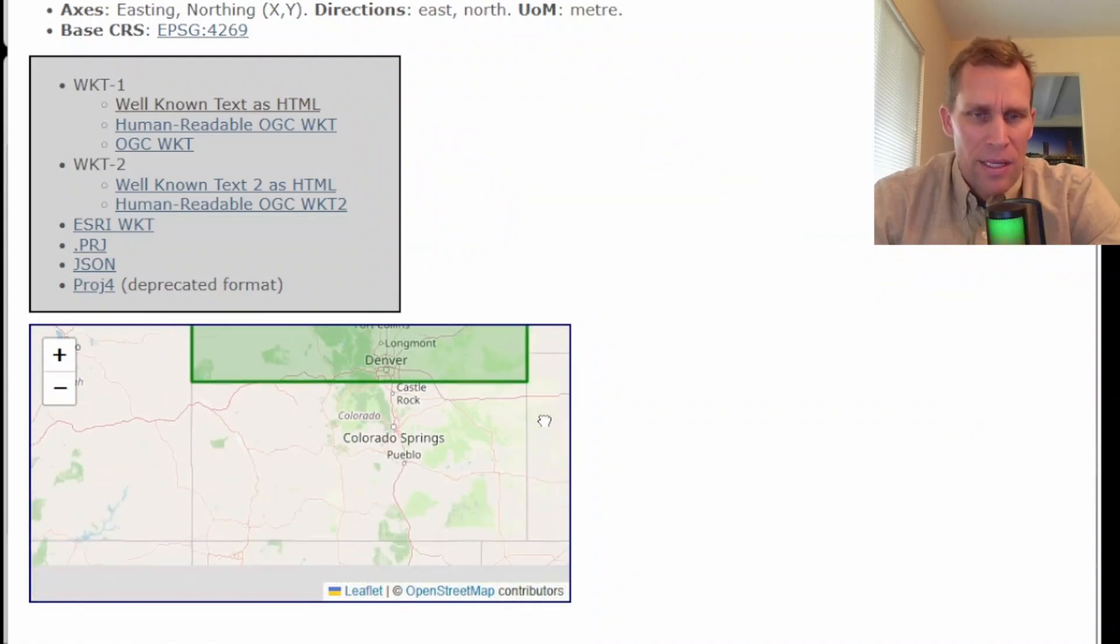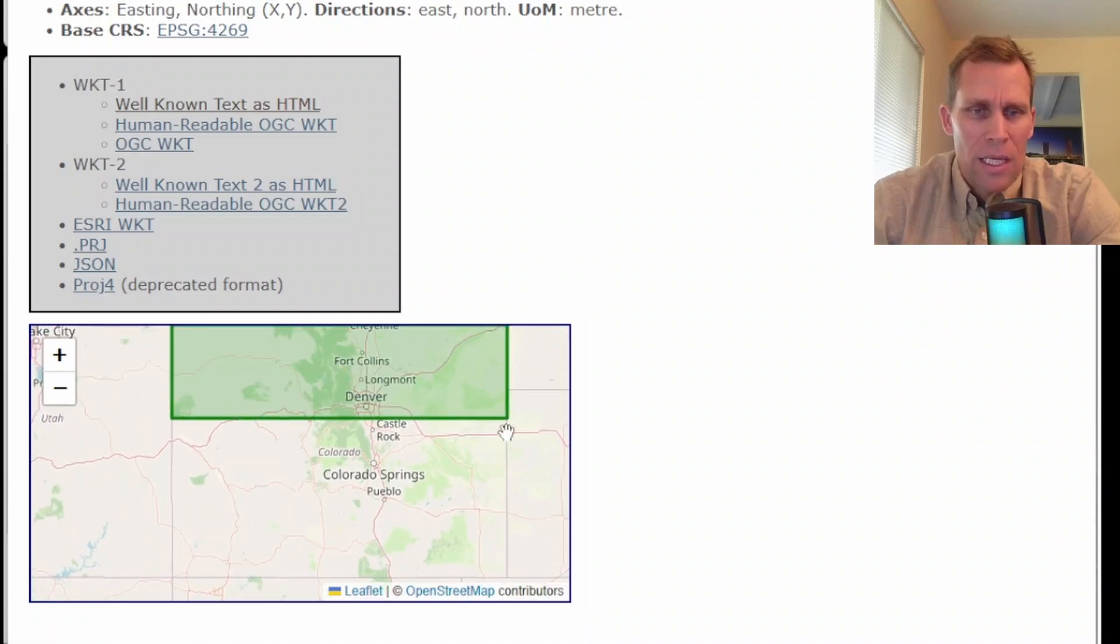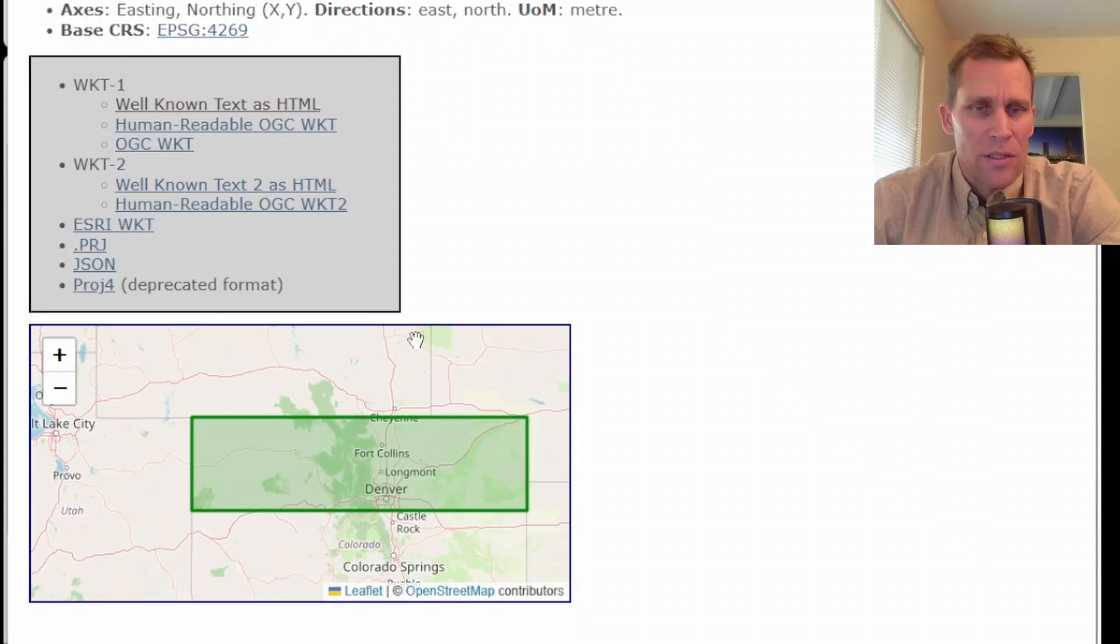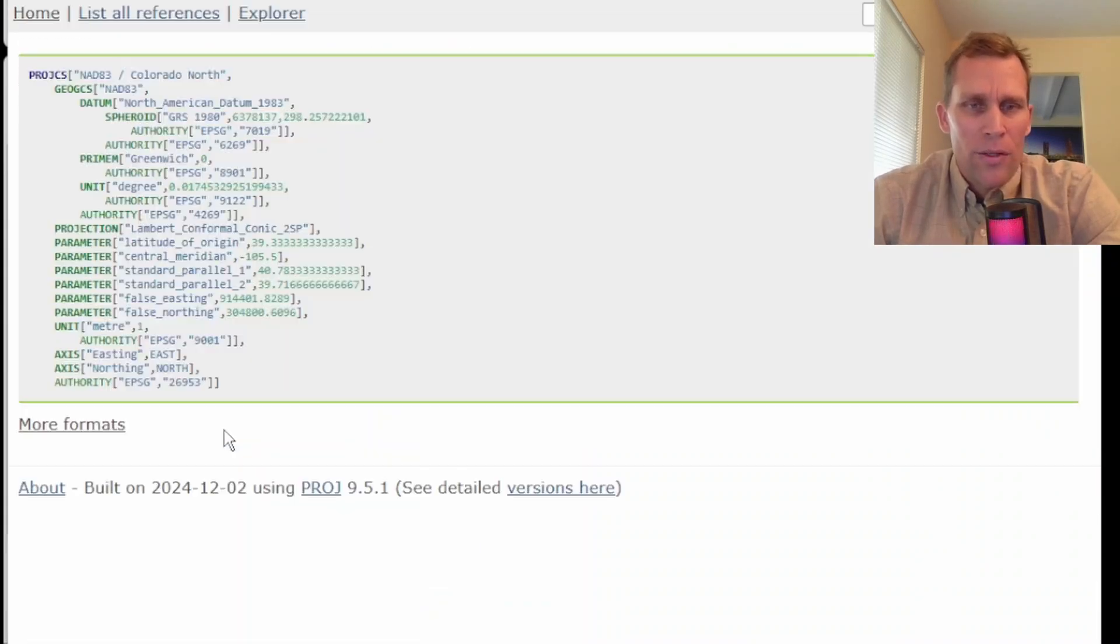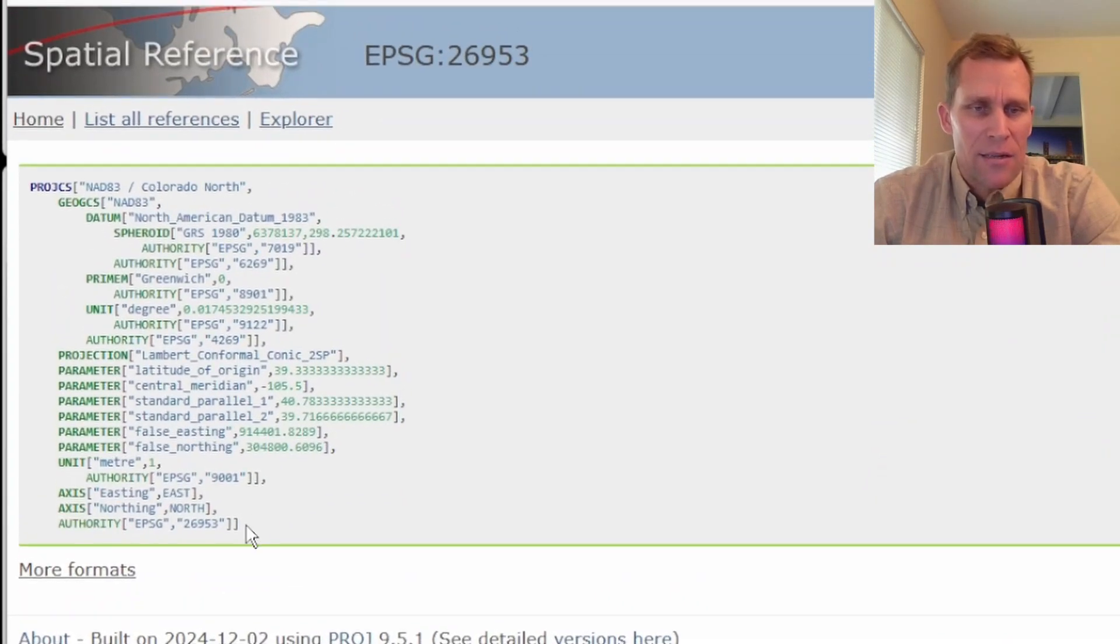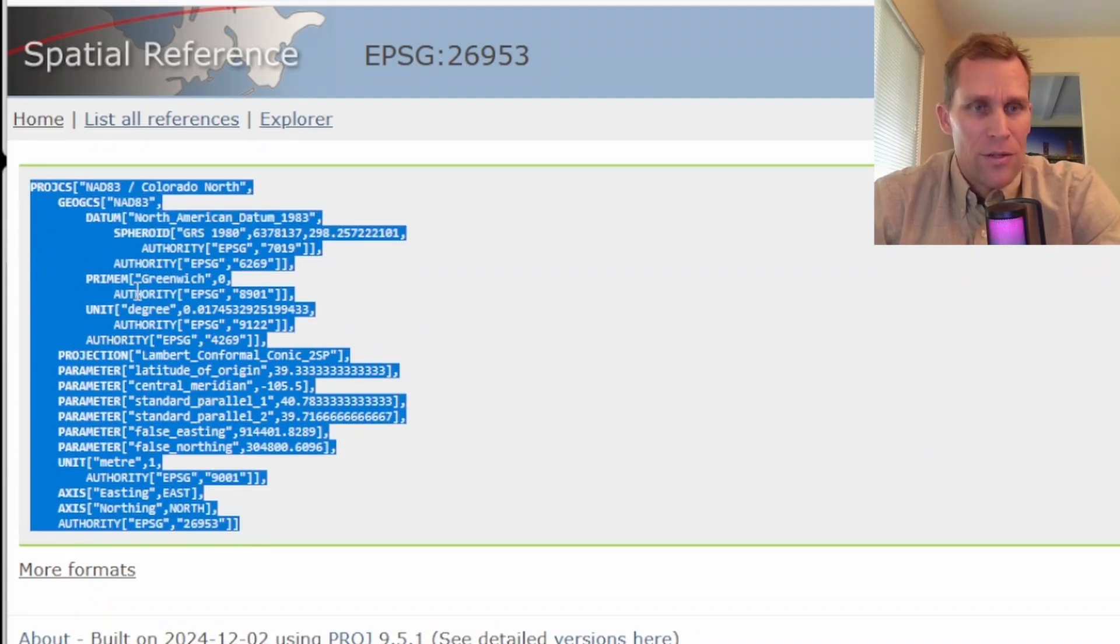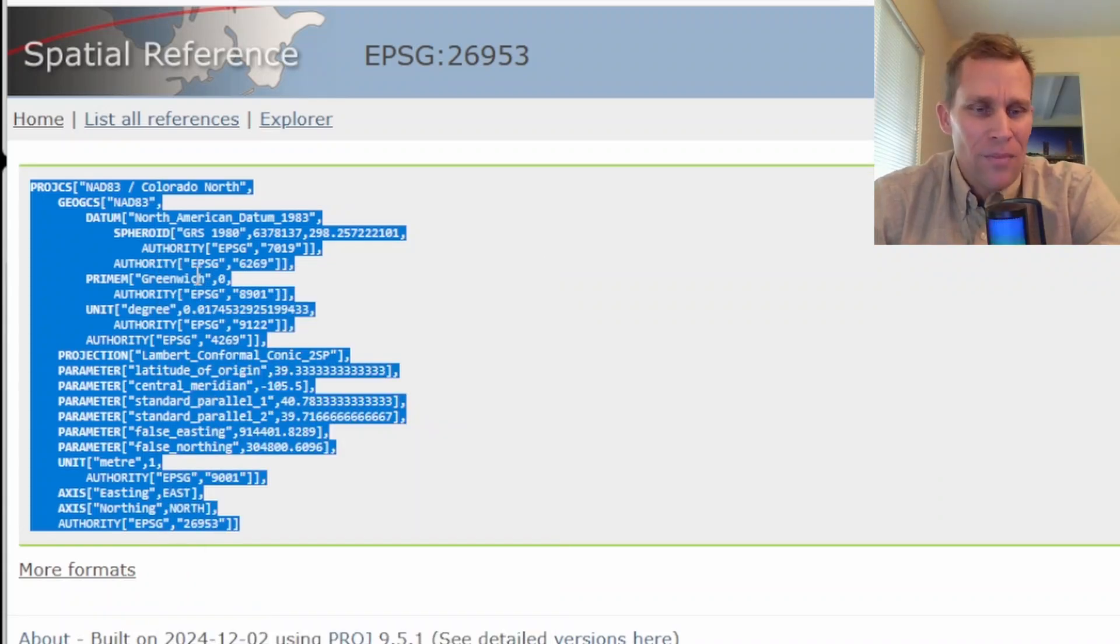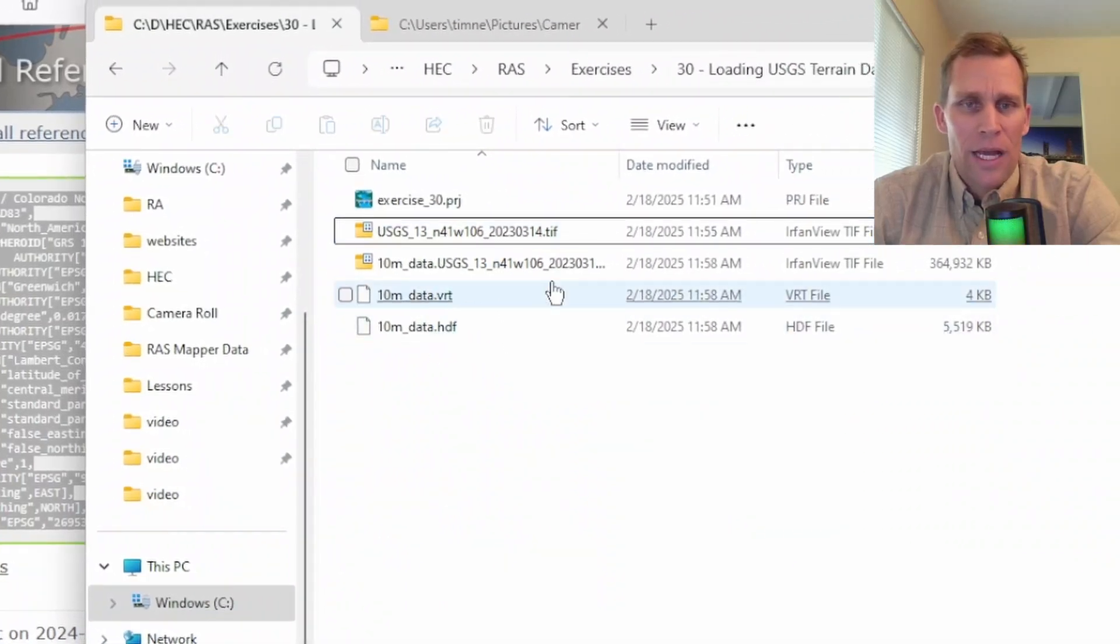The bottom half, the southern half of Colorado and even the central doesn't really get that coverage. But from the border down to Denver, both east and west, it looks like we're covered. So let's go ahead and just copy that well-known text. This is the text itself that I'm going to save into a projection file, a .prj file. So there may be more elegant ways to do this, but I'm just going to go ahead and right click, select all, right click, copy, and then go back to my project directory. And this is the project directory.